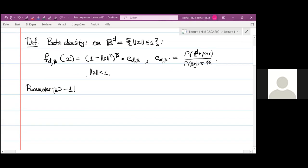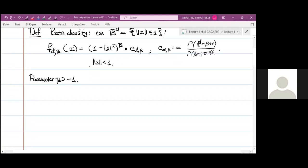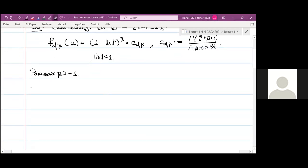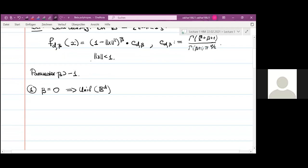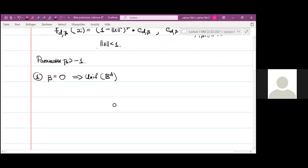There are some special cases of this density which are particularly interesting. First of all, if beta equals zero, then we just have the uniform distribution on the unit ball. This density is constant, and it must be the uniform distribution.